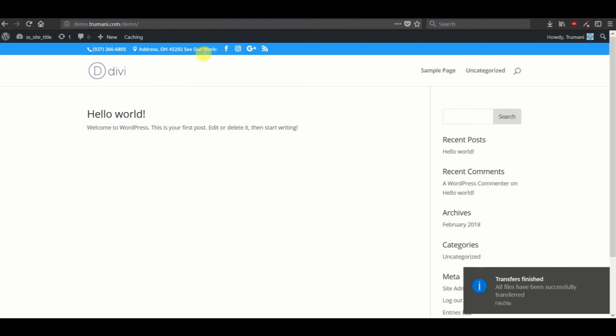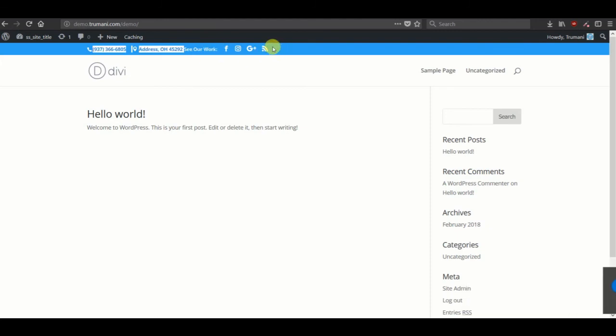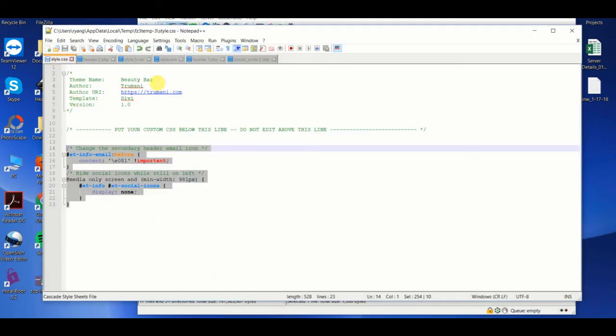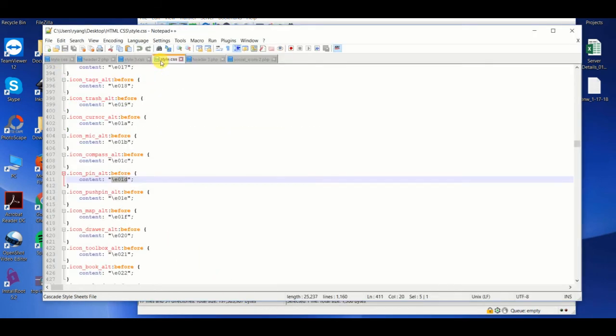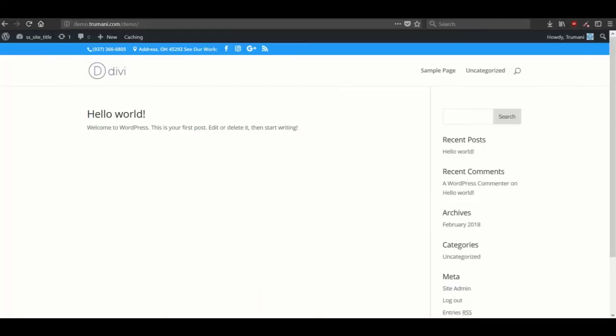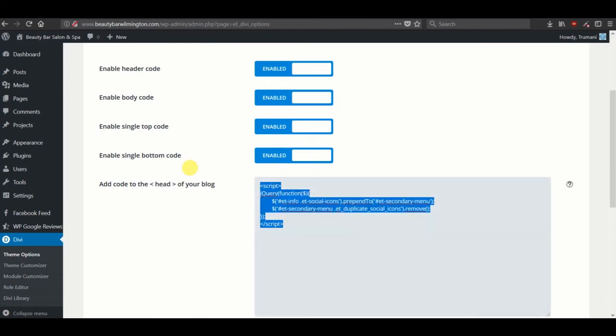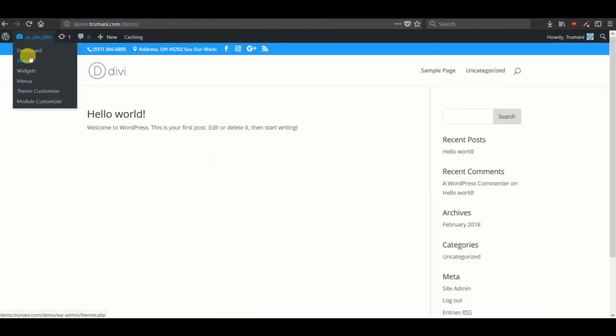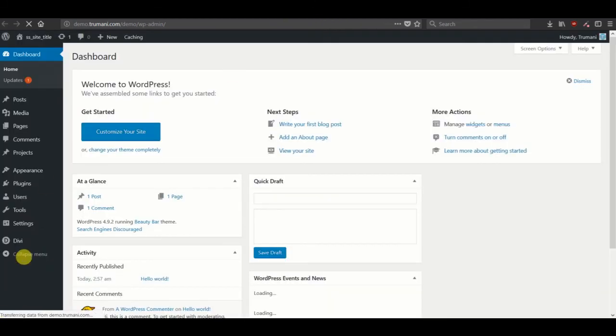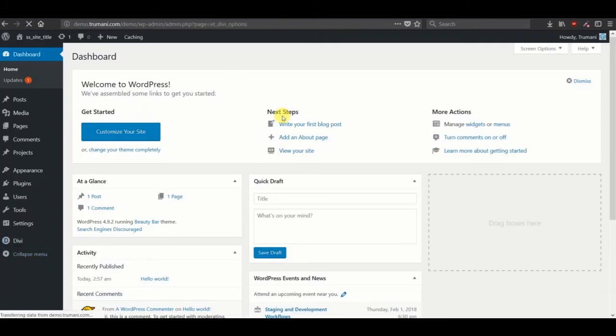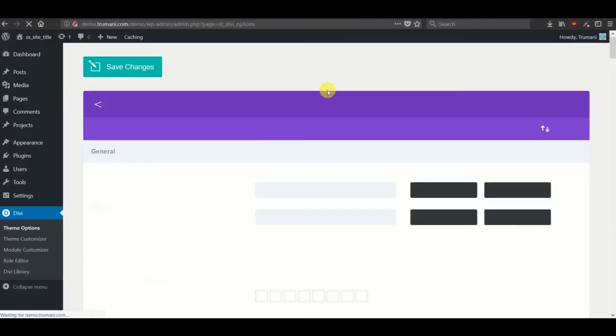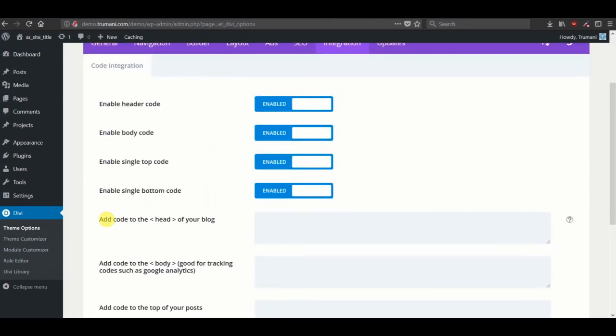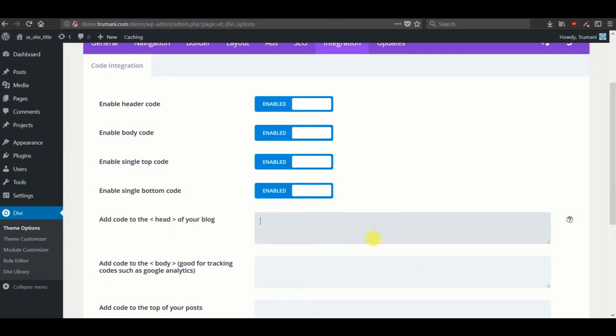Now the last thing we want to do is move this to the right-hand side because it's a little congested here on the left. To do that, we need to add some jQuery and modify the style.css. So the first thing we'll do is modify or add the jQuery. And we do that in our theme options.